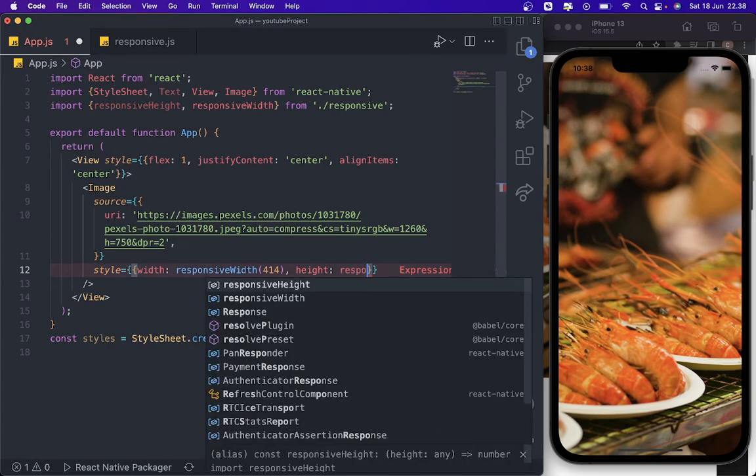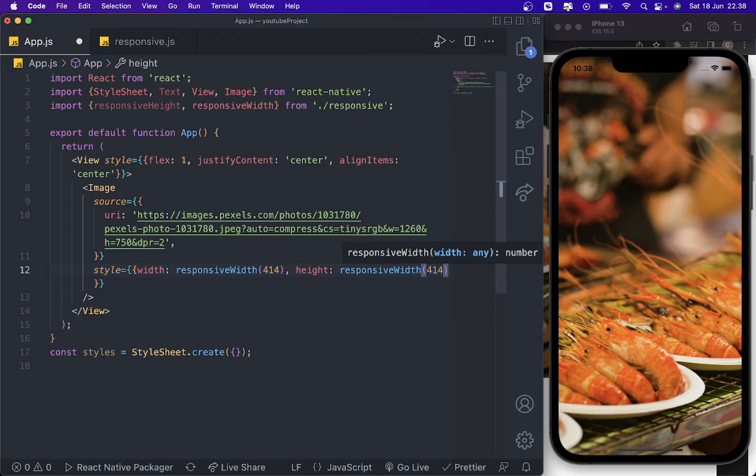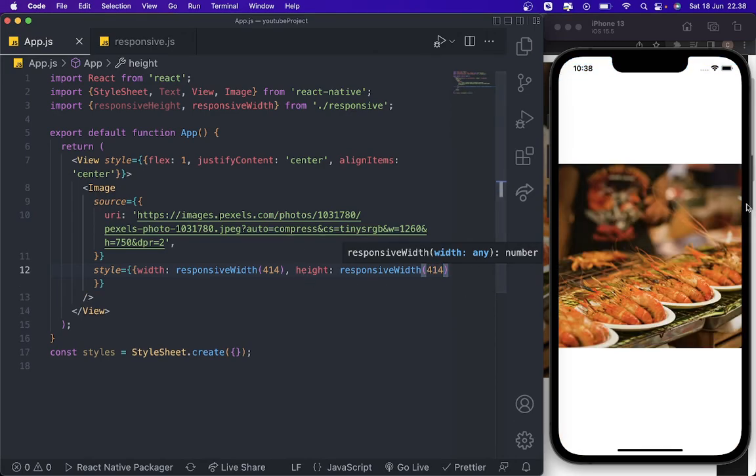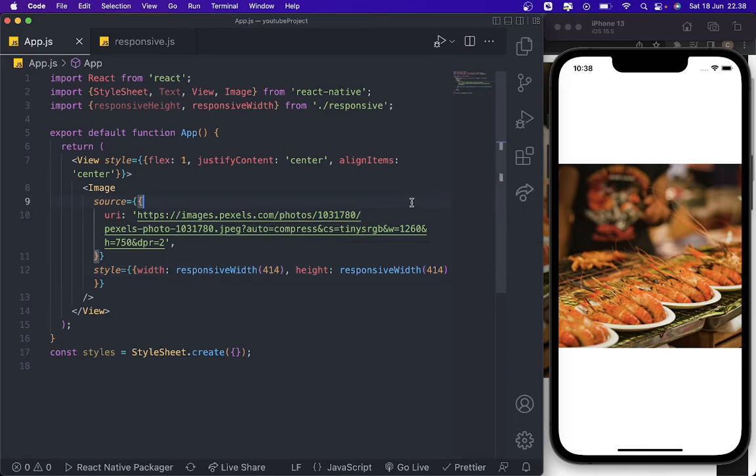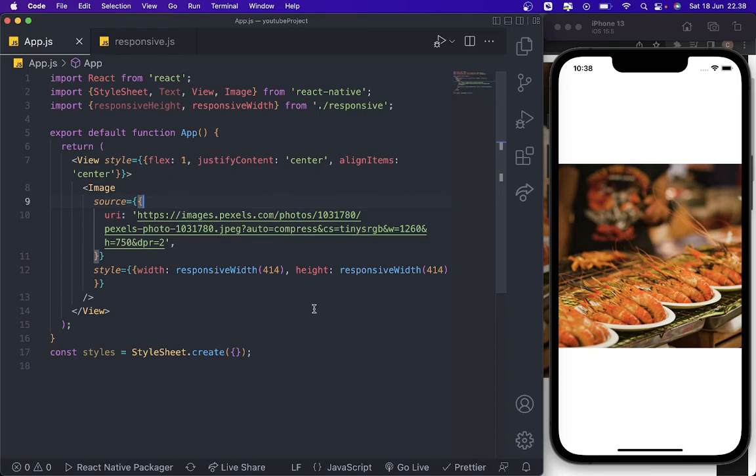Responsive width, you need to add 414. Yeah, this one. I think that's it. If you want to make a square, you need to use responsive width or responsive width. It must be the same function.